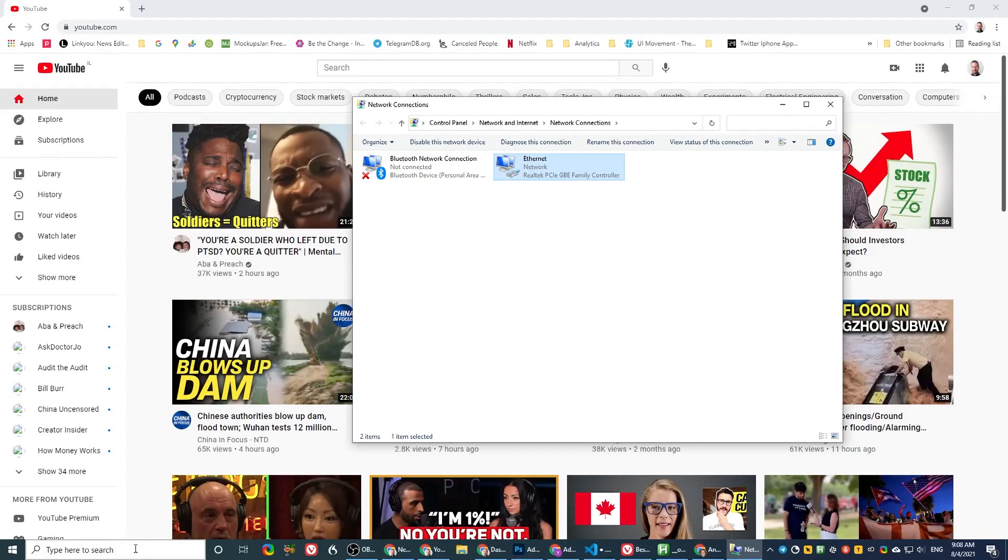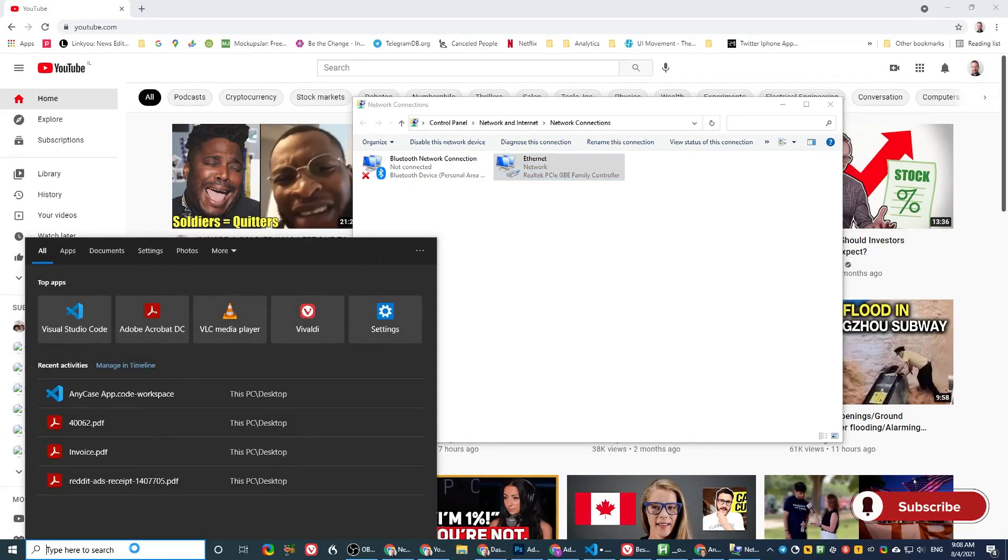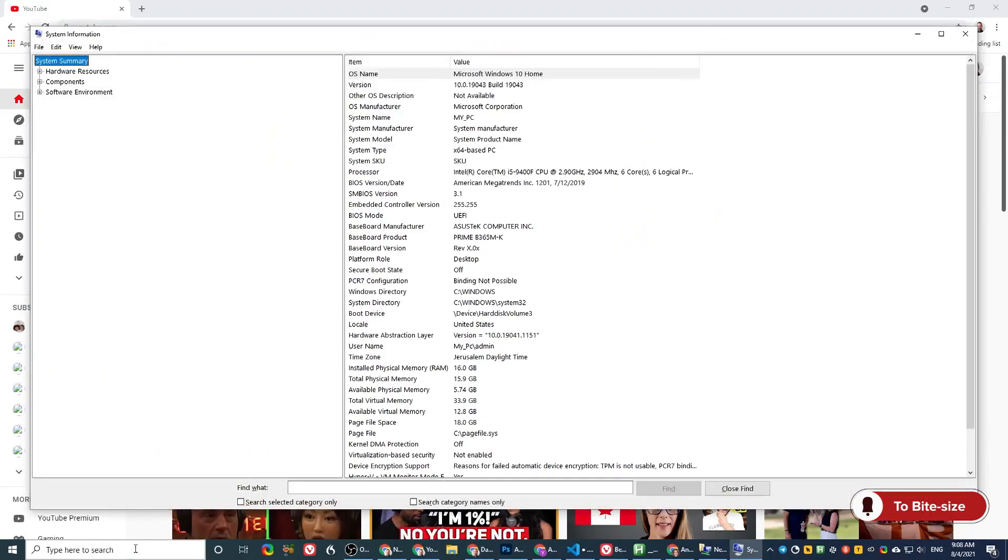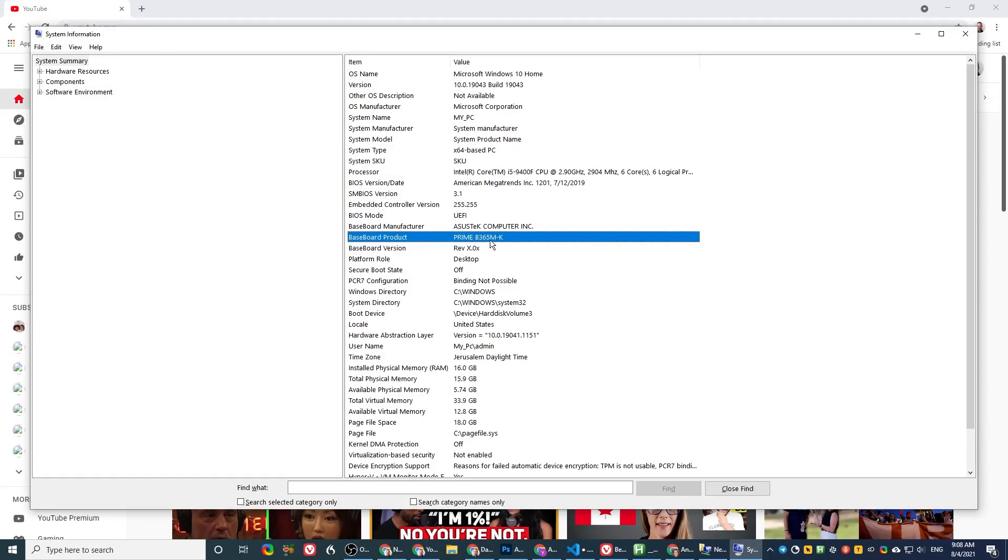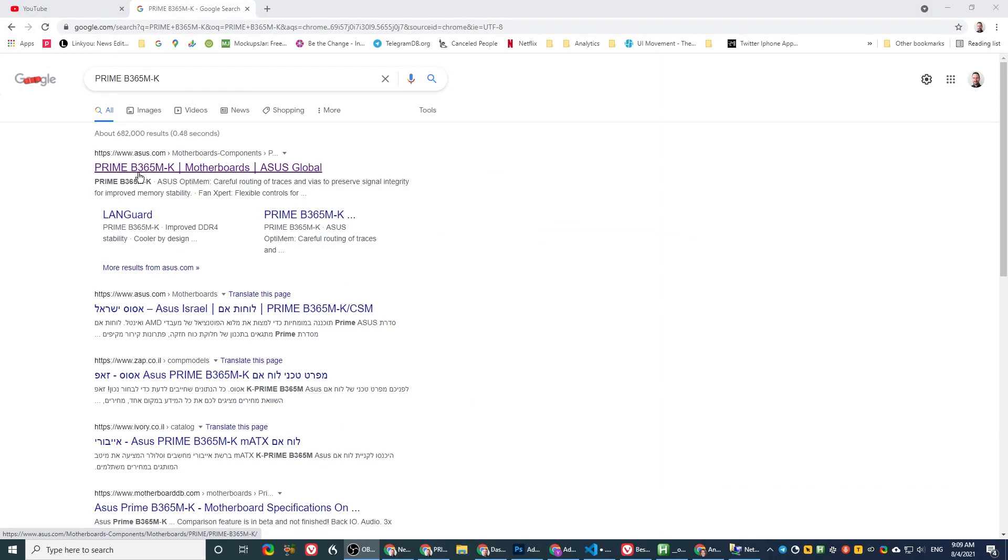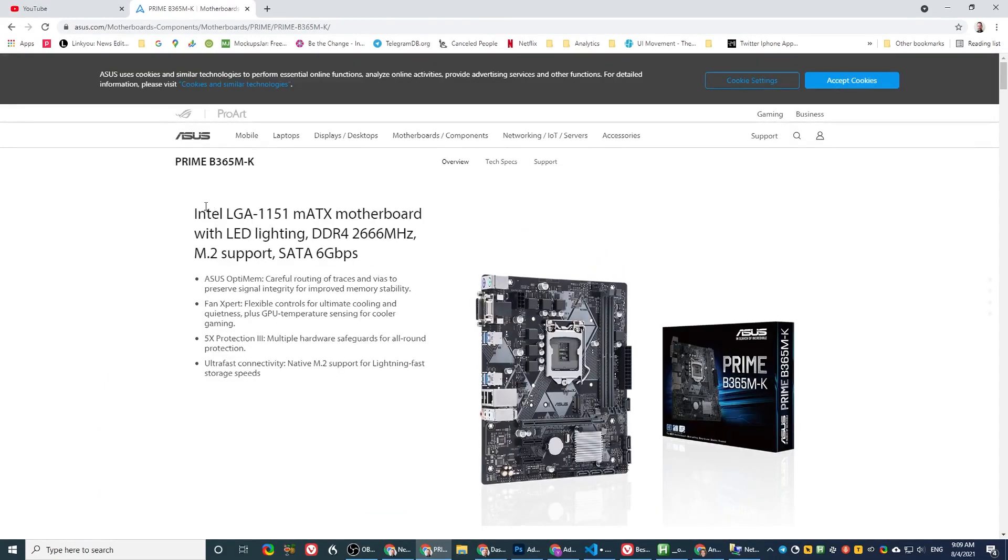First, we need to know which motherboard manufacturer we have because most likely you don't really remember the model and you don't have that information. So you go to System Information and you go to baseboard product and you get the model of the motherboard. Let's hit that. As you can see, I searched for the model and I found that it's an ASUS B365M. Yours is probably different.